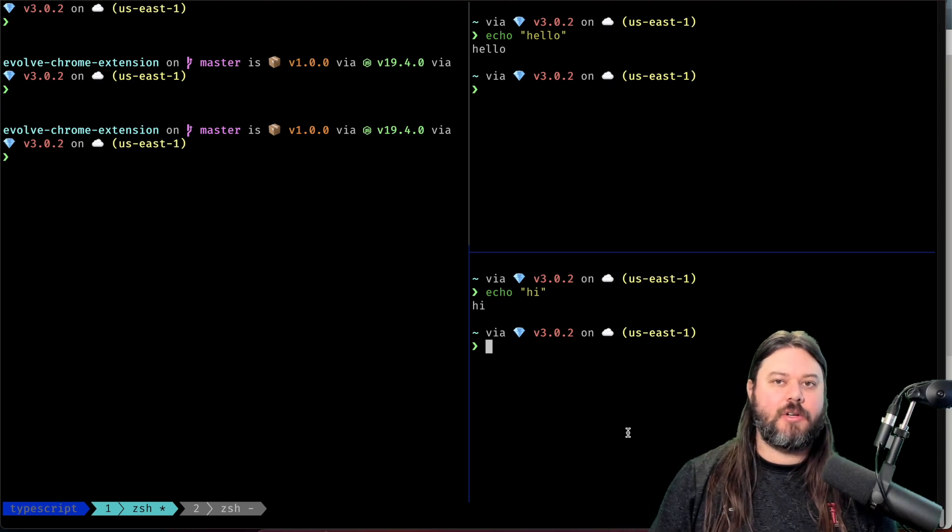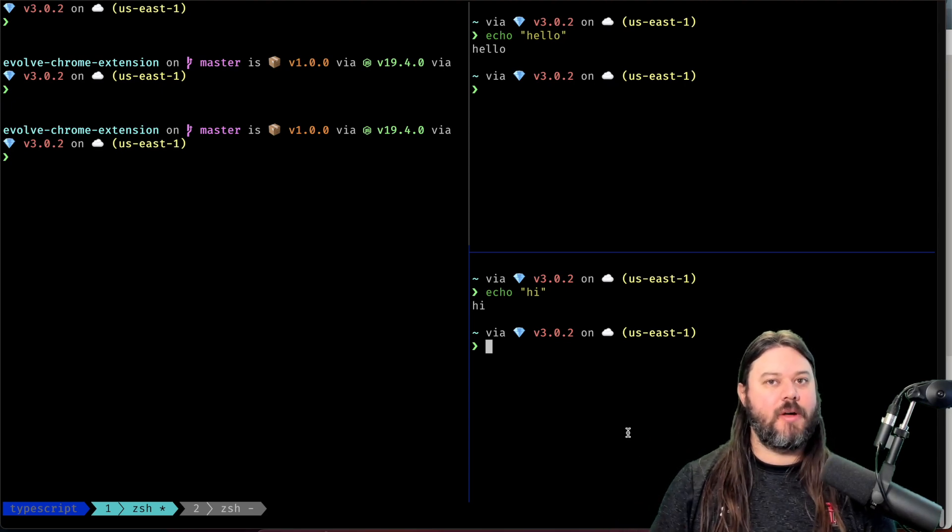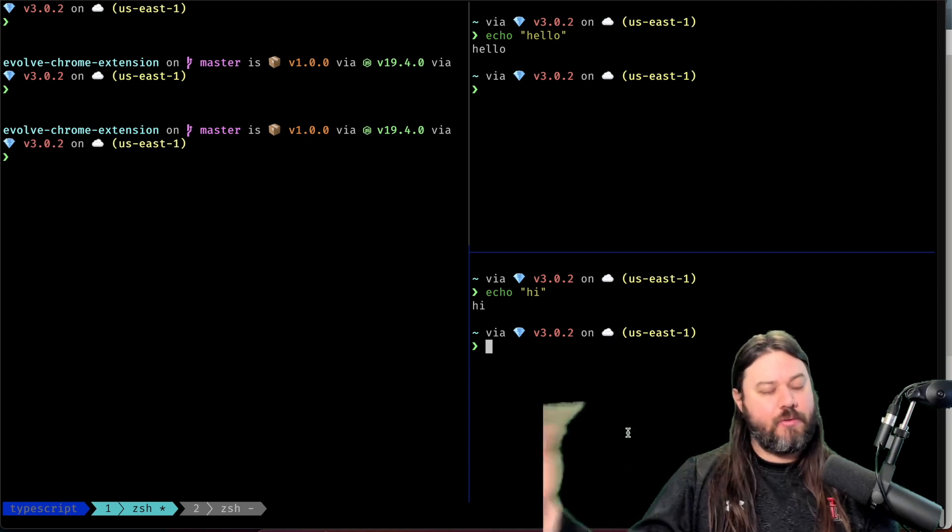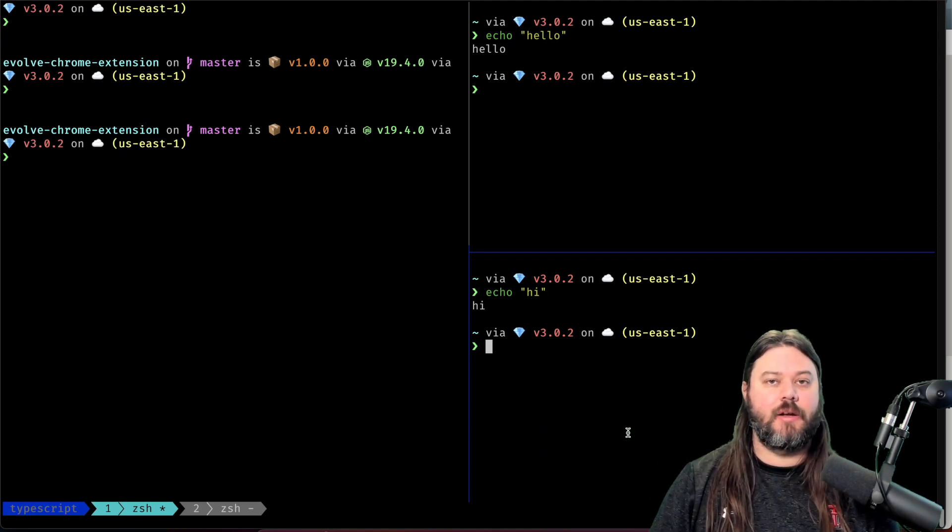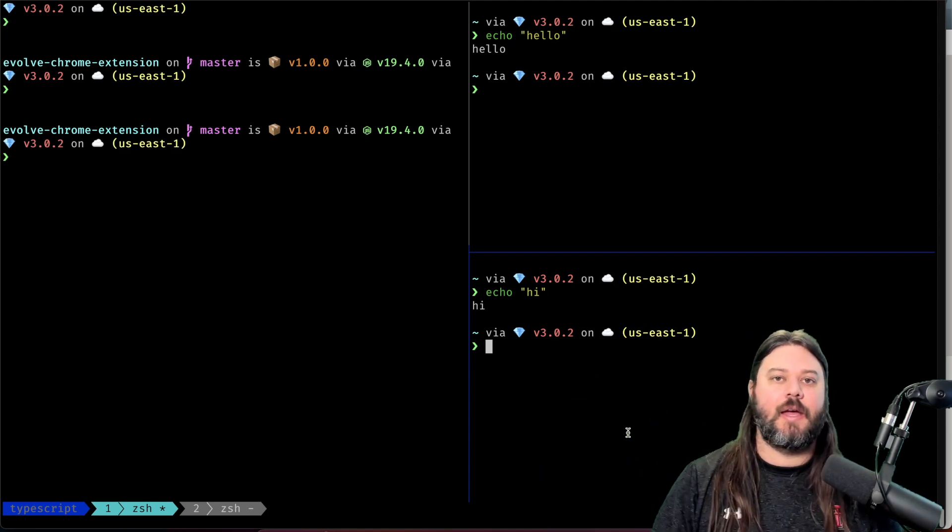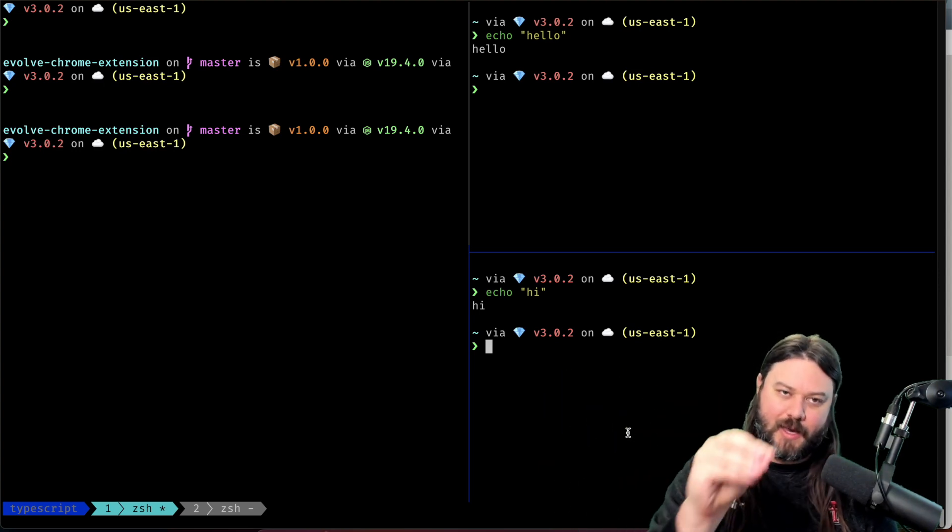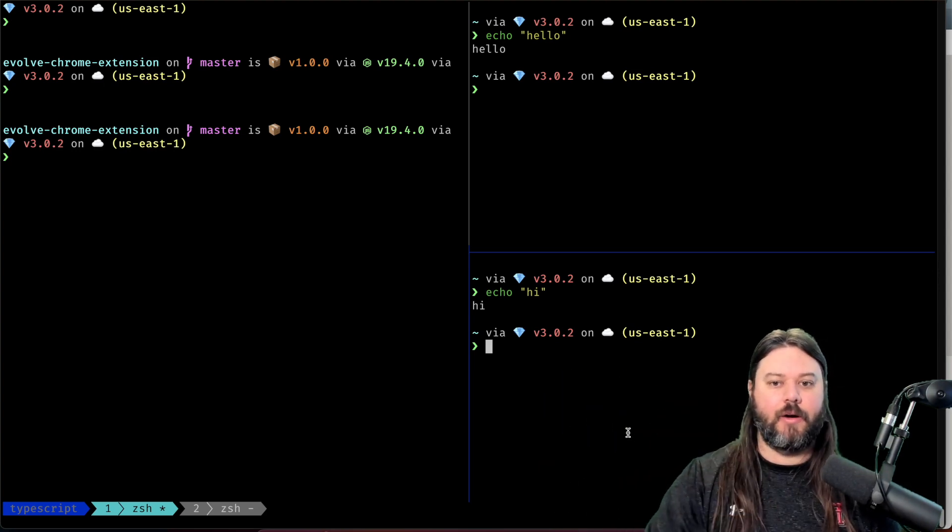What is up friends? Today I'm going to show you a really cool thing I just learned in Tmux on how to break out panes into windows and also how to bring them back and take those windows and put them back into panes within the same window.